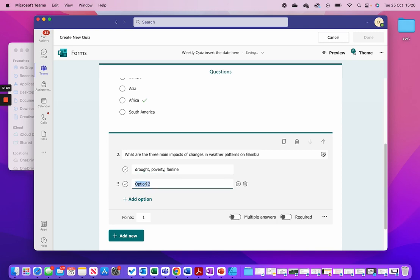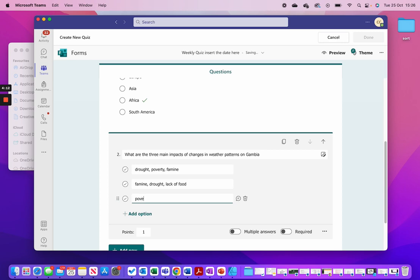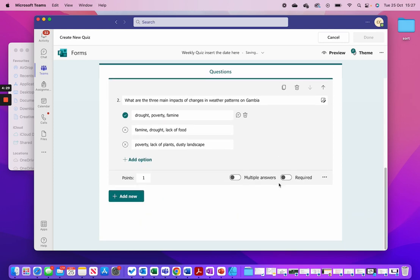Option two: famine, drought, and lack of food. Option three: poverty, lack of plants, dusty landscape. I tick the correct answer where the right answer is.